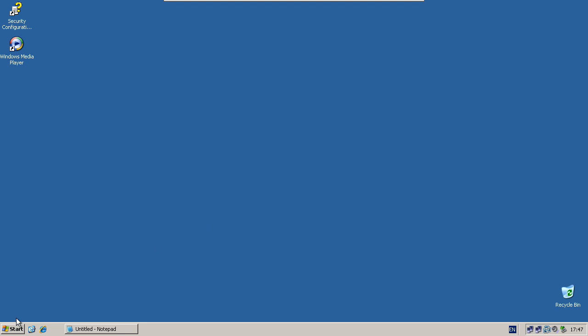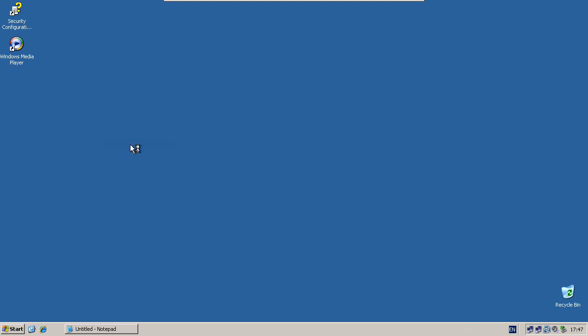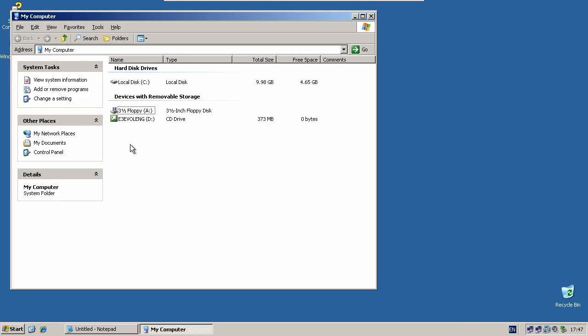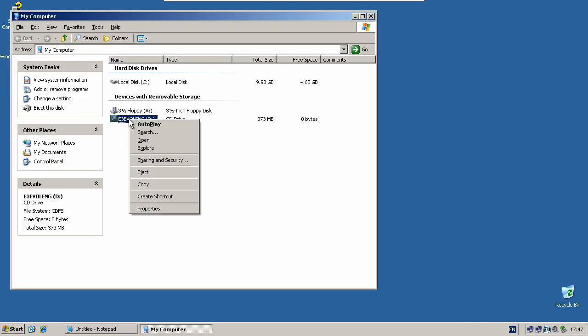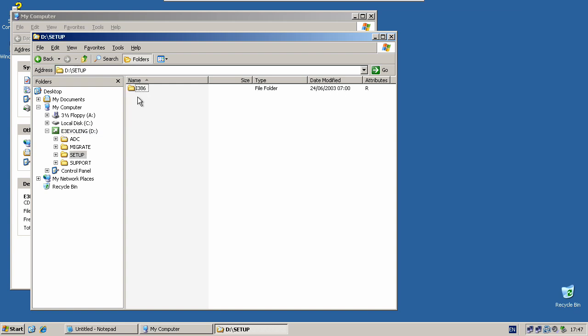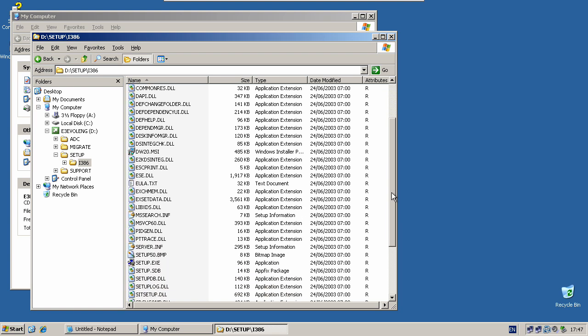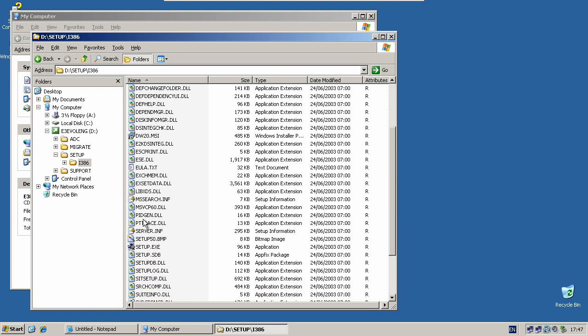To start the installation, make sure you've got the disk in the drive and go to My Computer. Right-click on the disk and go to Explore, go into setup i386, scroll down to setup.exe and double-click.